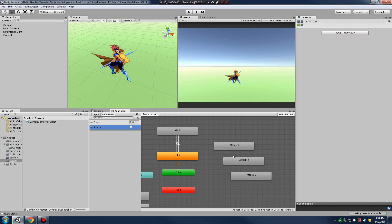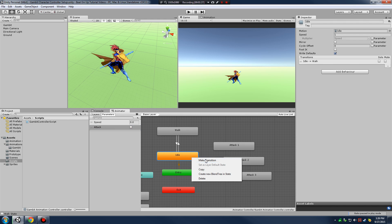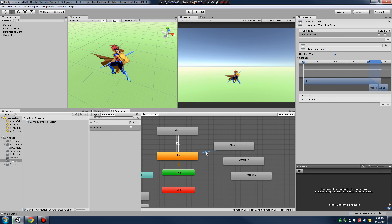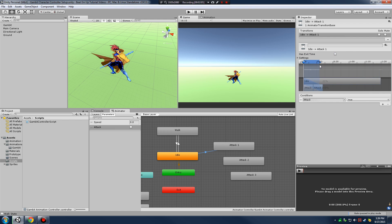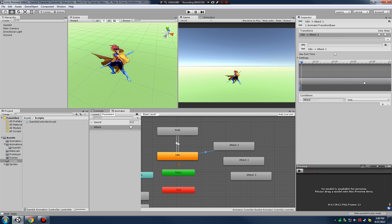Let's set up our transitions between our attacks. If I'm in idle, I want to make a transition into attack - I'll click on my arrow and set its condition to 'attack'. As long as my attack boolean is flagged true, we're going to cycle straight into my first attack. With my arrow clicked, I need to uncheck exit time and set my fade in and fade out to be really small. From idle, wherever I am in that animation, I'm going to go straight into attack one.